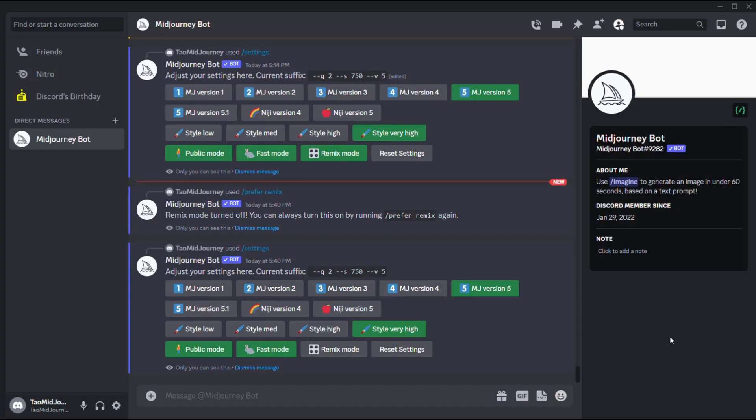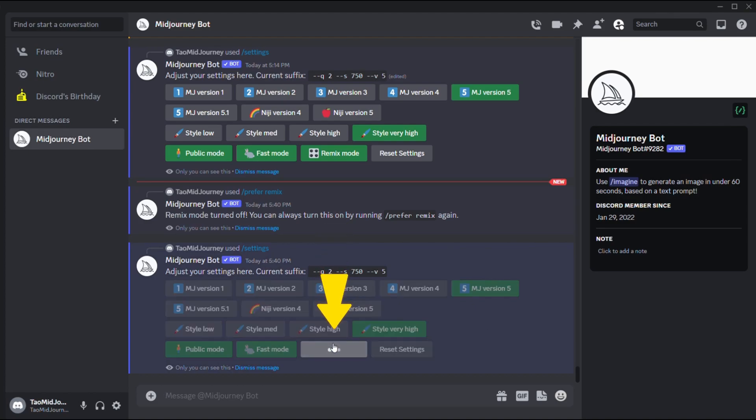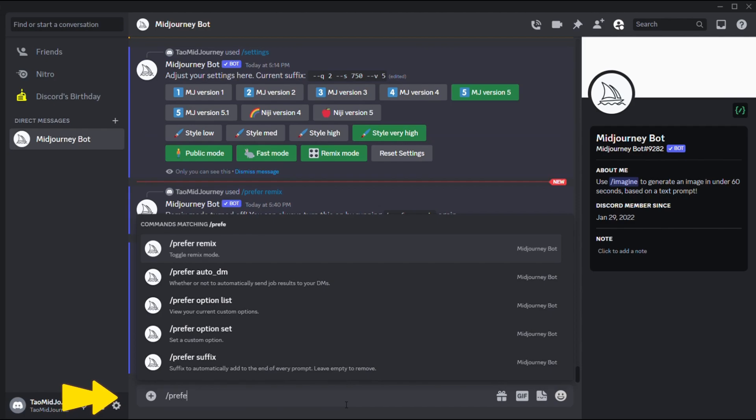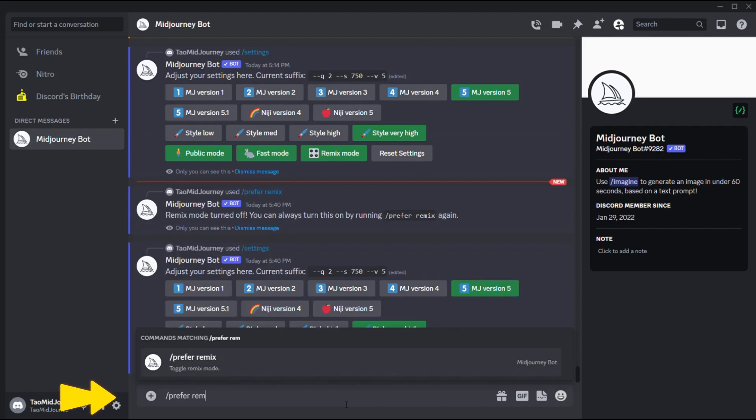To access remix mode, you can select it from the settings menu or type slash prefer remix to turn it on and off.